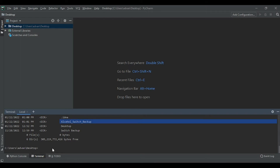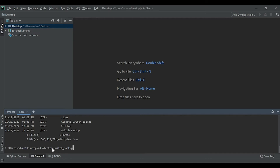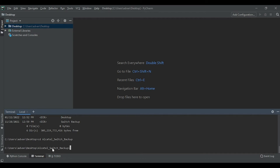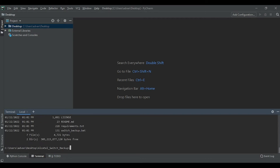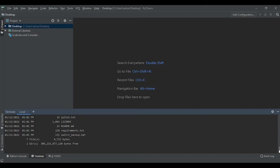You can list the directories using the same command 'dir'. As you can see, we have a new folder named 'alcatel_switch_backup' on our desktop. I will navigate to this folder using 'cd' and the folder name. Once you are in the folder, enter 'dir' to list all the contents — here you will see the Python script and other files.